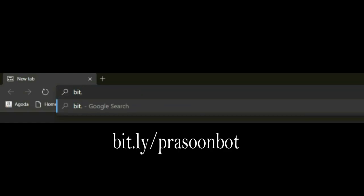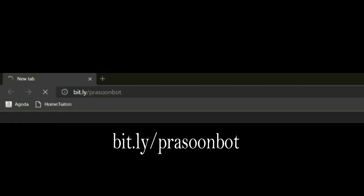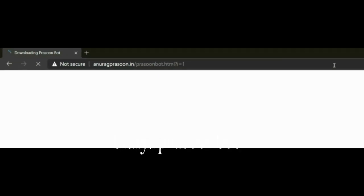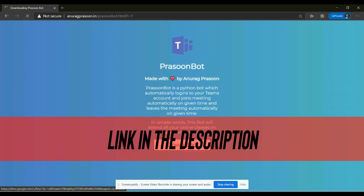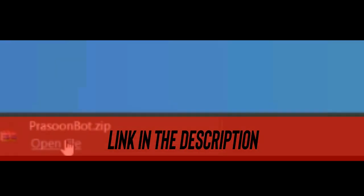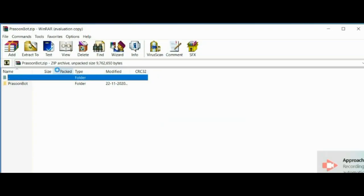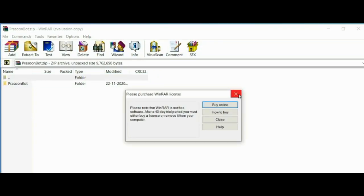Step number two: After installing Python, just go to bit.ly/PrasoonBot and download the Prasoon Bot zip file. Link is in the description. And after downloading it, just extract it.